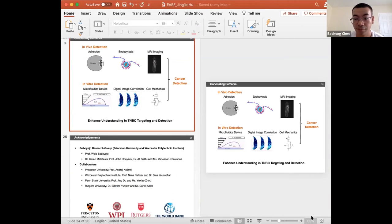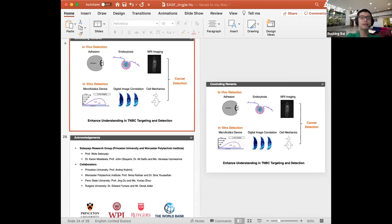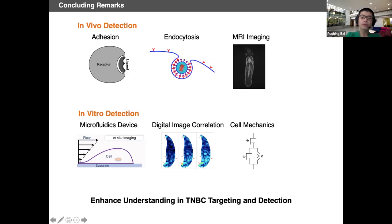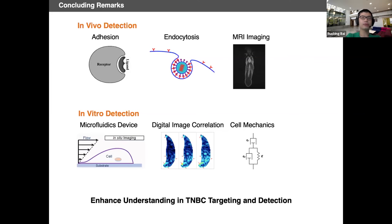Robin asks two related questions: How do you foresee using the shear method to analyze cell anisotropy, and the interaction between the cell and the extracellular matrix (ECM)?